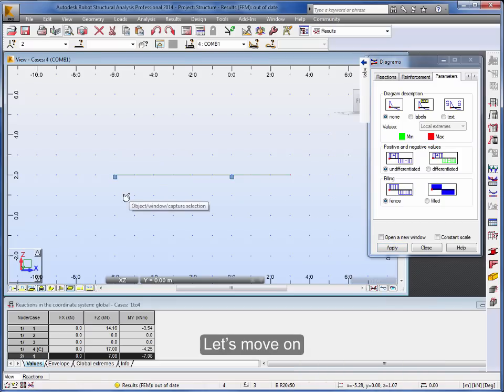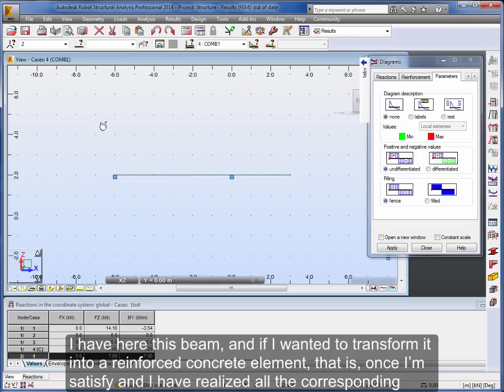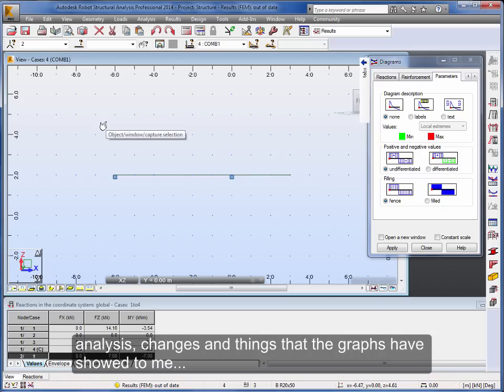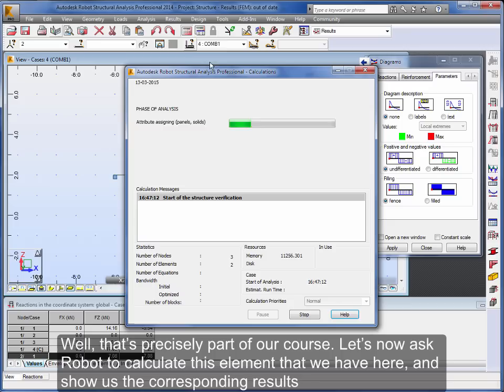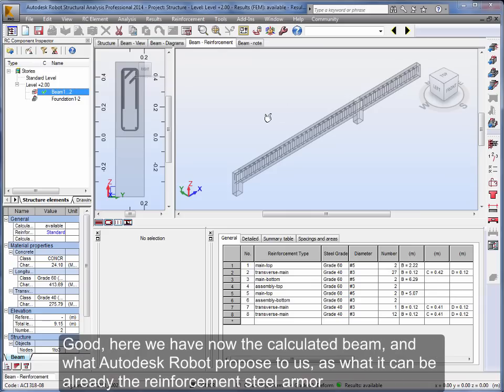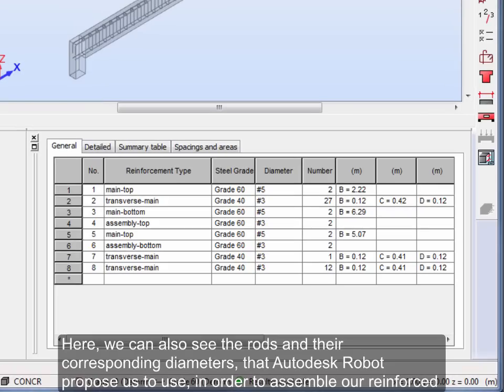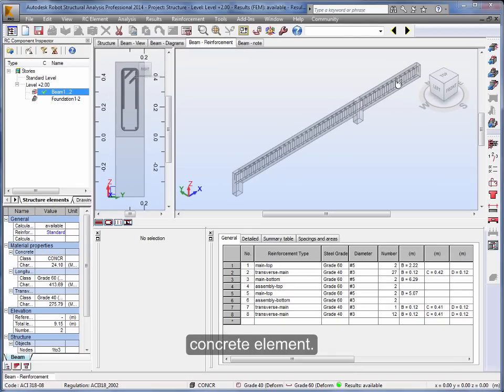Let's move on. I have here this beam, and if I wanted to transform it into a reinforced concrete element, that is, once I'm satisfied and I have realized all the corresponding analysis, changes and things that the graphs have showed to me. Well, that's precisely part of our course. Let's now ask Robot to calculate this element that we have here and show us the corresponding results. Good, here we have now the calculated beam, and what Autodesk Robot proposed to us as what it can be already the reinforcement steel armor. Here, we can also see the rods and their corresponding diameters that Autodesk Robot propose us to use in order to assemble our reinforced concrete element.